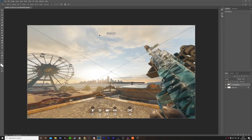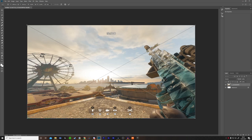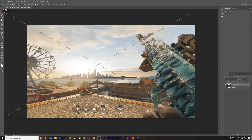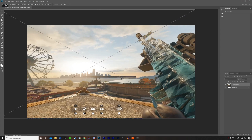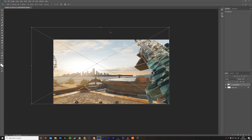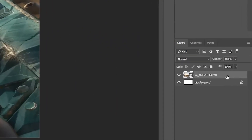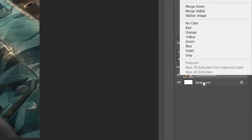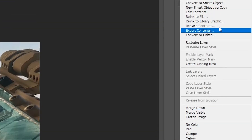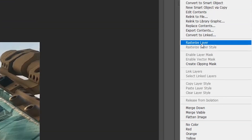This is the pose that I got. Now I just want to zoom in a little. Next, I want to rasterize the layer, so I'm going to right-click on the layer right here and click Rasterize Layer.